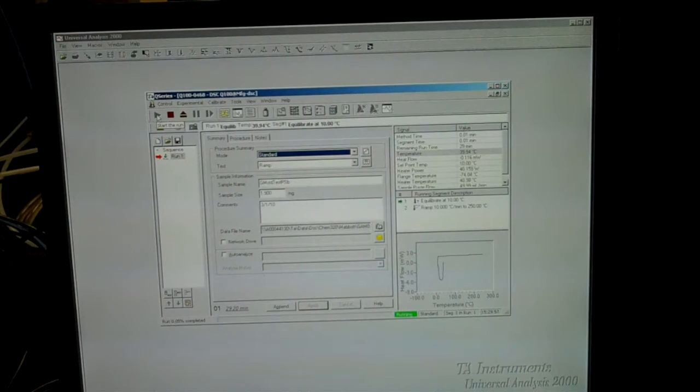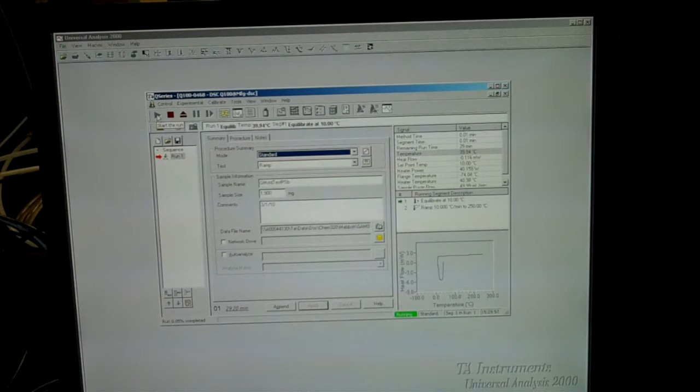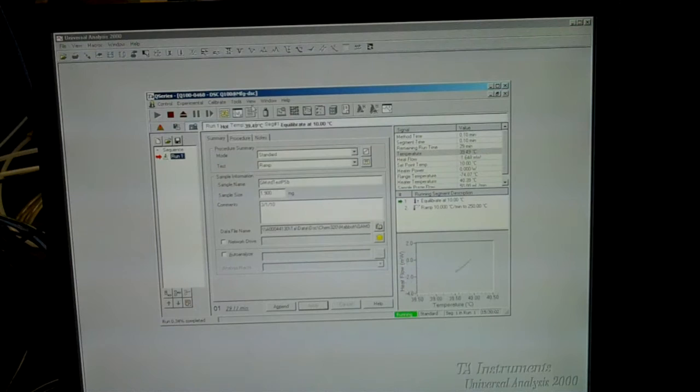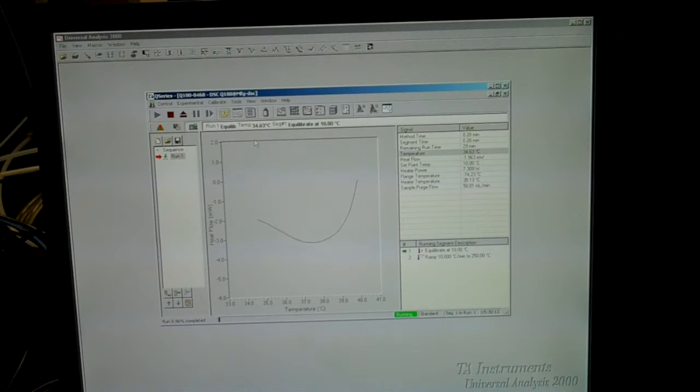The heat flow as a function of temperature will begin to plot out on the graph in the lower right. To get a bigger display, go to the view menu at the top of the screen and select real-time plot view. Our procedure calls for a ramp starting from minus 50 degrees Celsius, so the temperature will drop initially to reach the starting value.